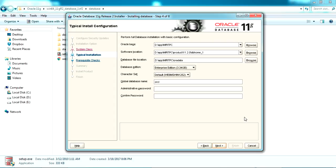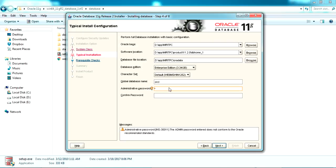Click Next. Here it's asking for some typical configuration settings. In this screen we set the base folder, software location, and database location — we're not going to change those. You have to set your administrative password; I'm giving a password like 'microsoft'.